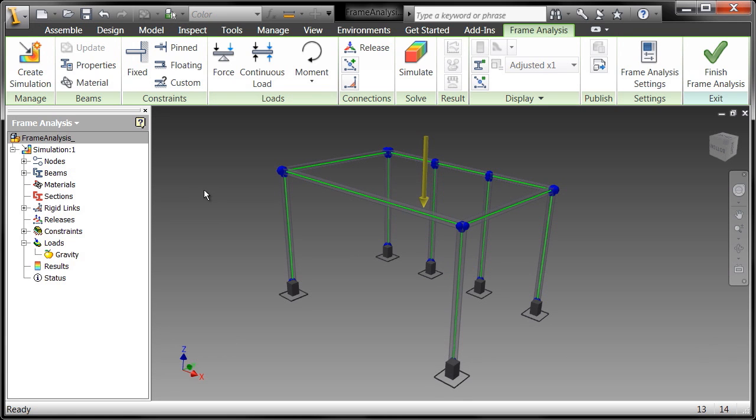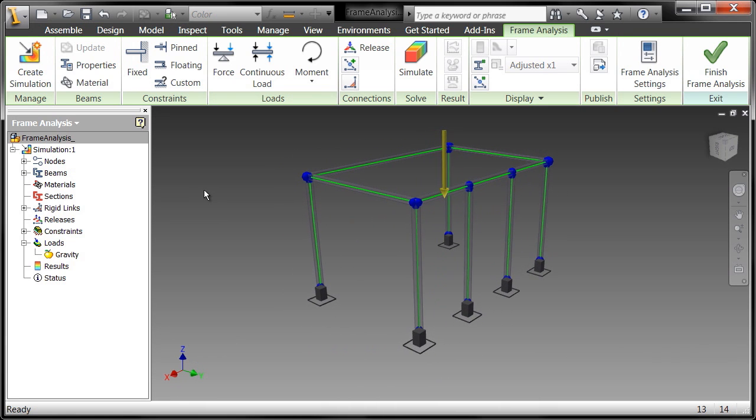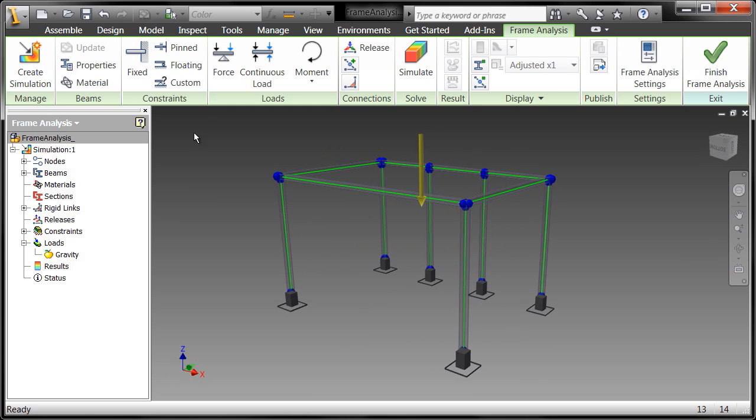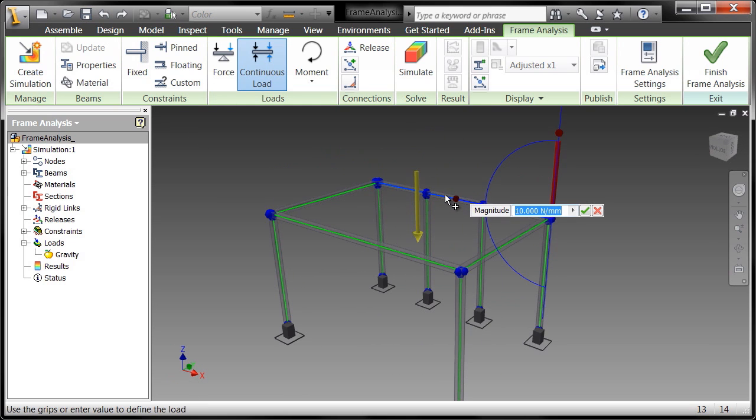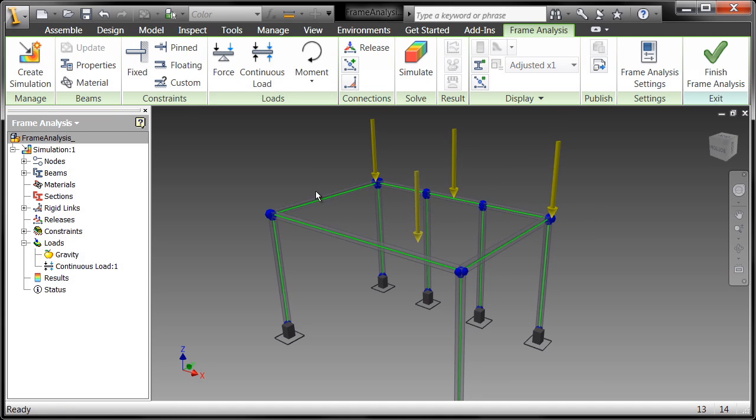Alright, so let's just go ahead and put a load on this thing. So we're going to say I want a continuous load on that beam and we'll just call this, I don't know, 500 newtons which is a little more than 100 pounds. Go ahead and say ok there.